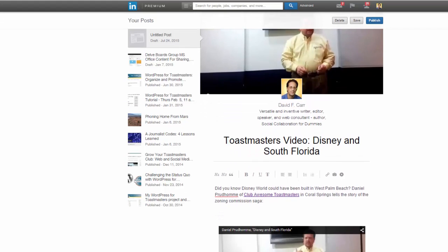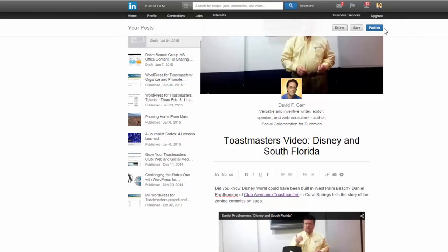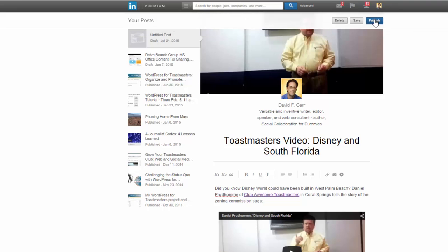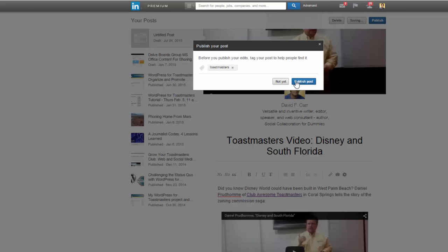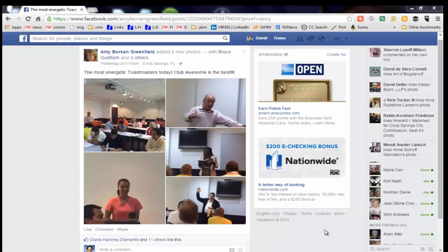So we've got another post that will be visible to our professional contacts. We can publish this. We'll be prompted to add a tag, so I can add the tag Toastmasters.